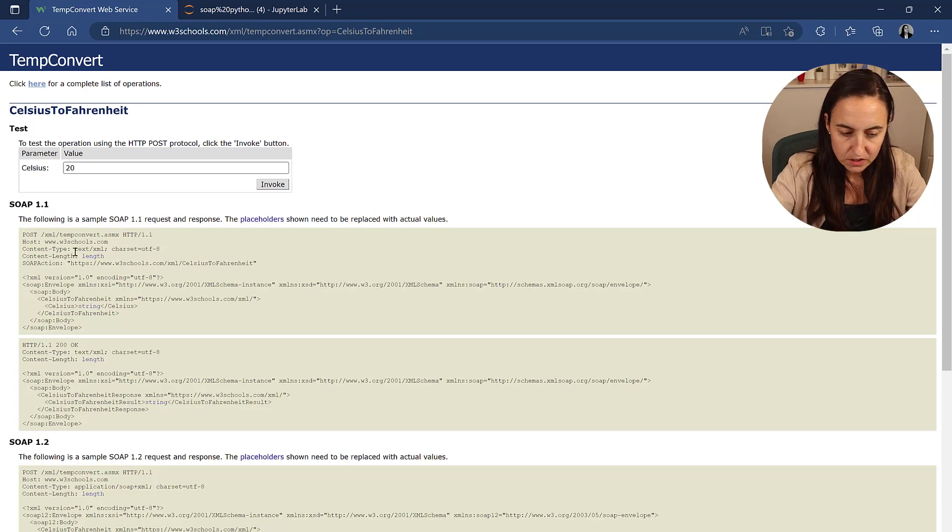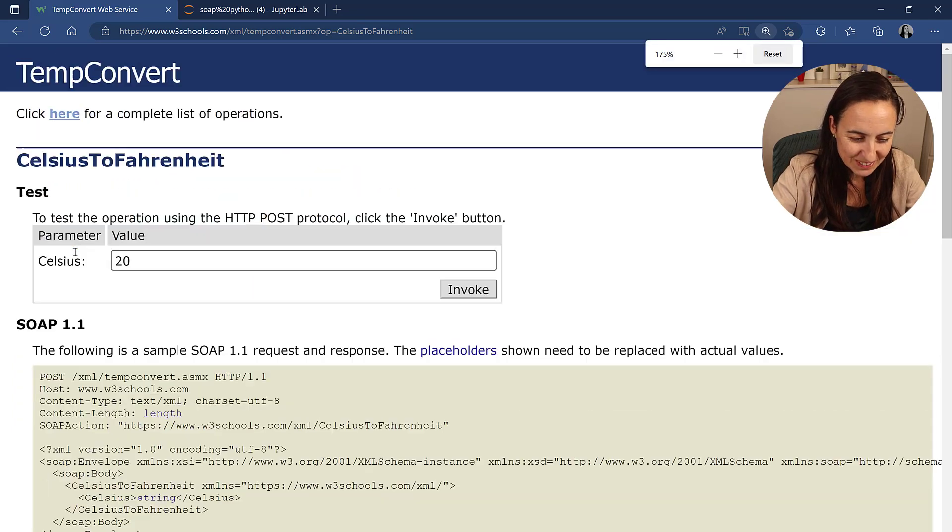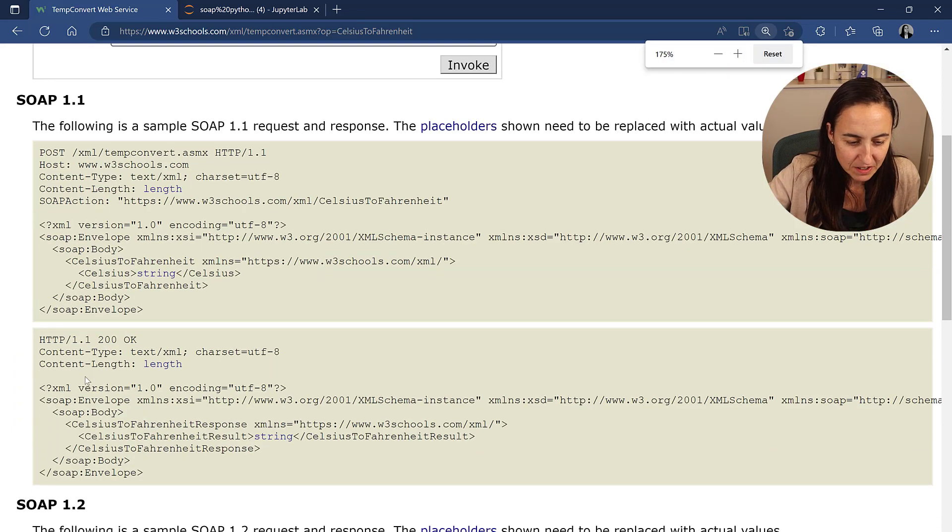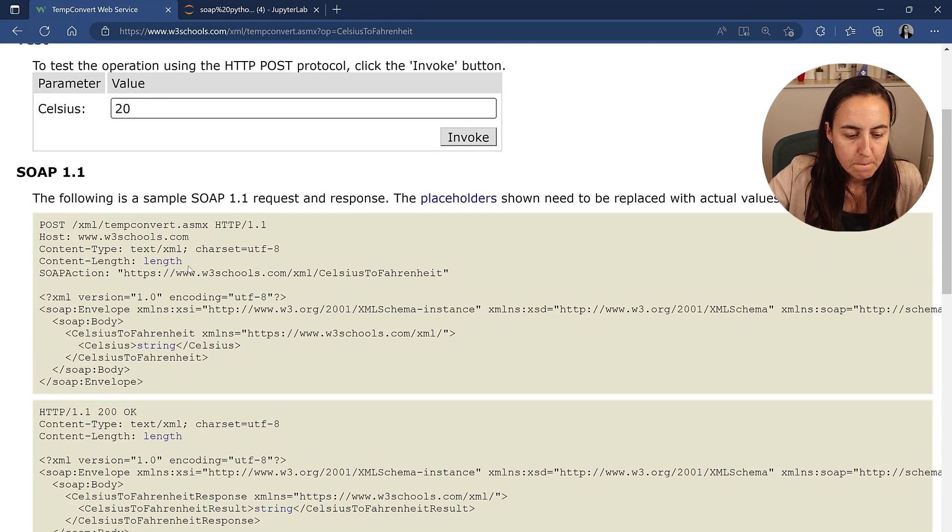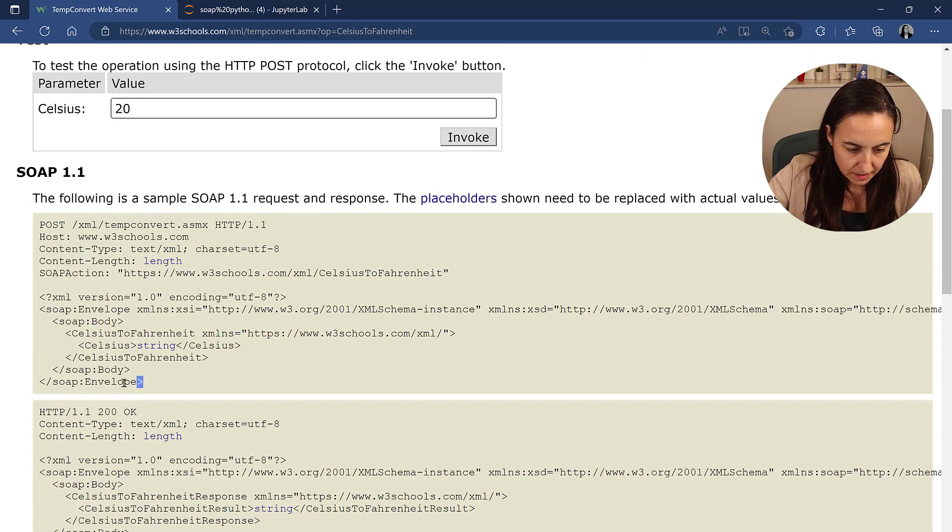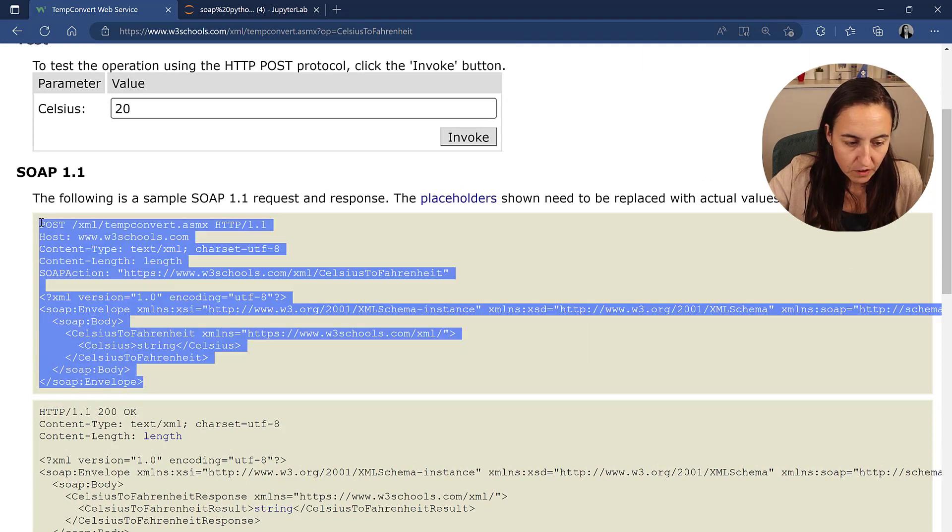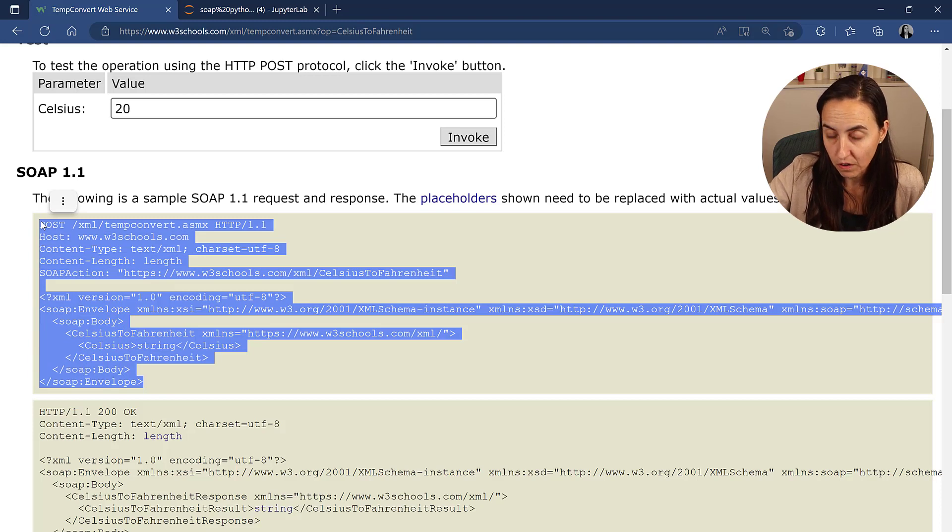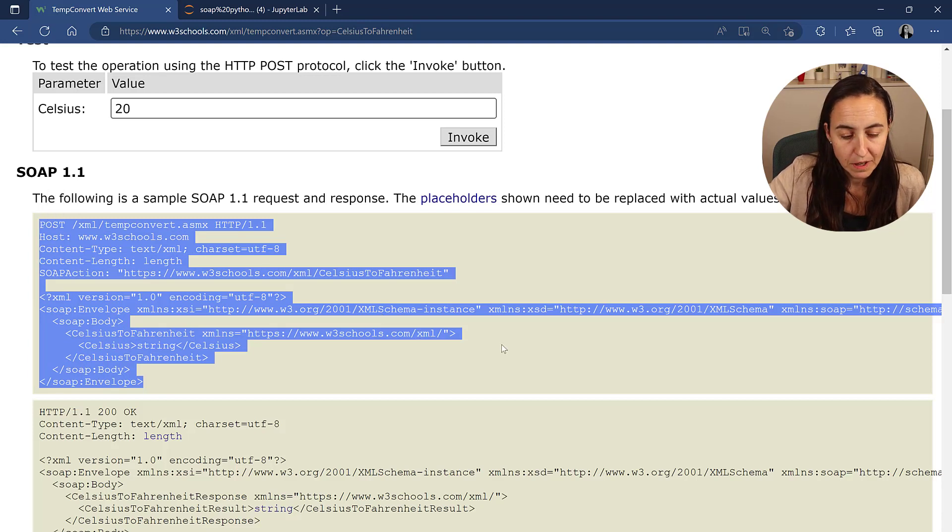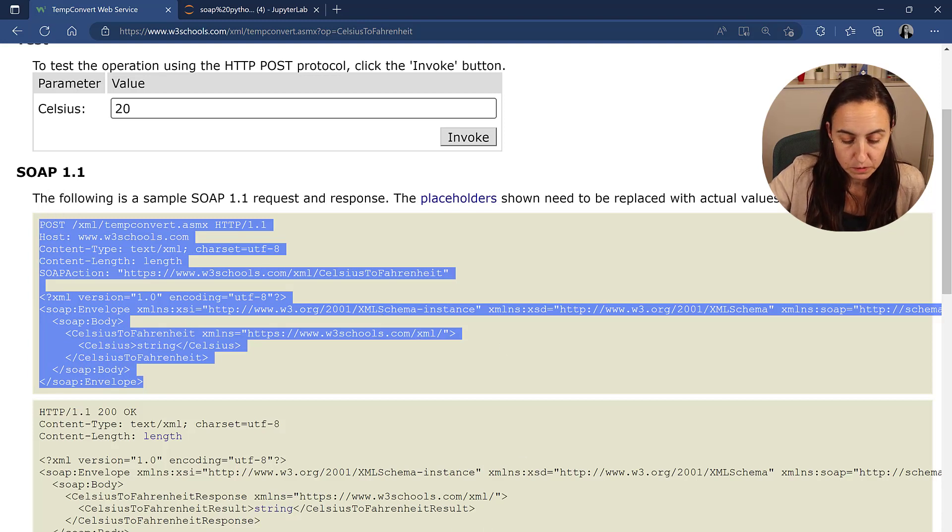And what we need to do is make this a little bit bigger so you see something. So we need to convert this into a web call. So we're going to go Power BI and see how we do this.